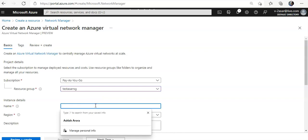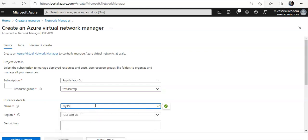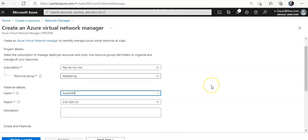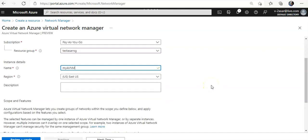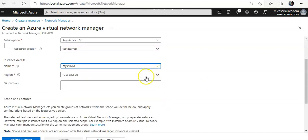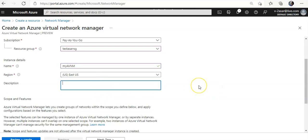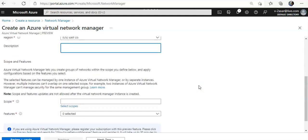You can use the name as My Azure virtual network manager. You can select the region as East US or West US because it's available here. You can add the description. It depends upon you.